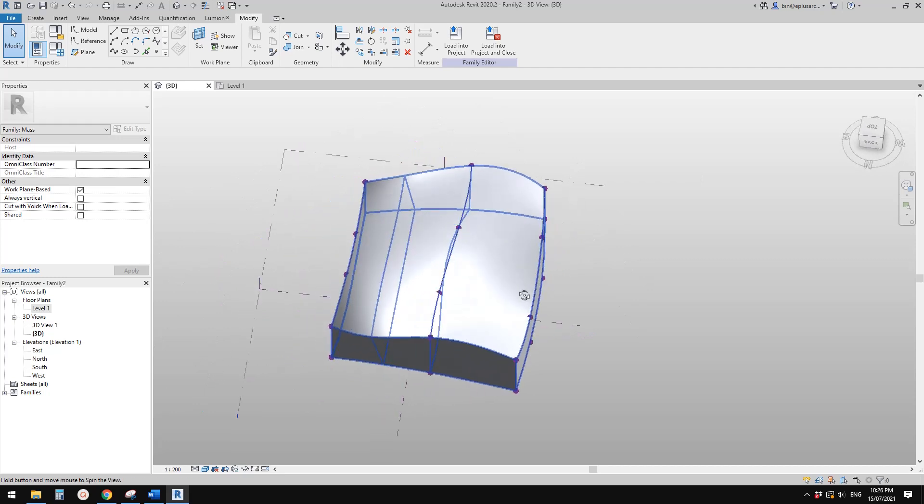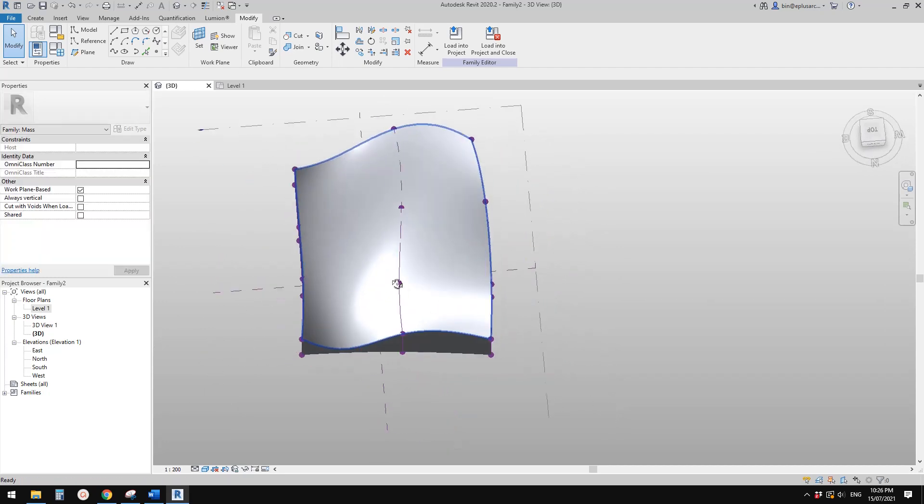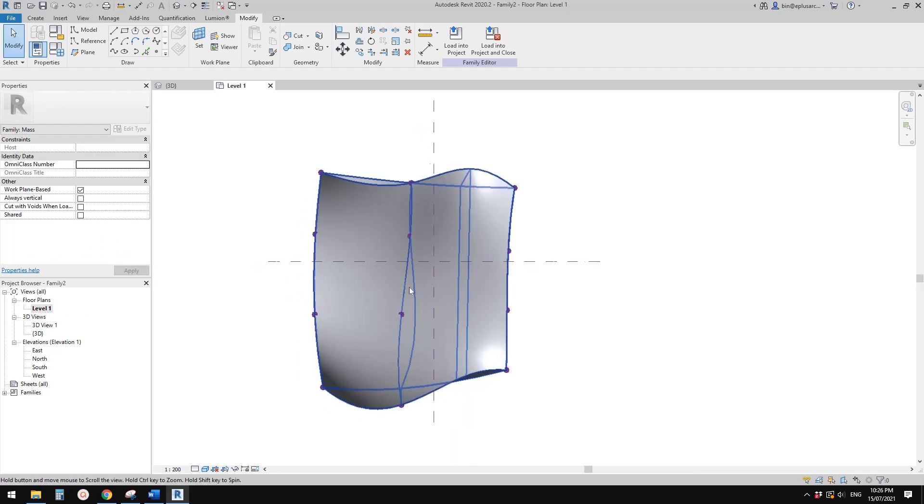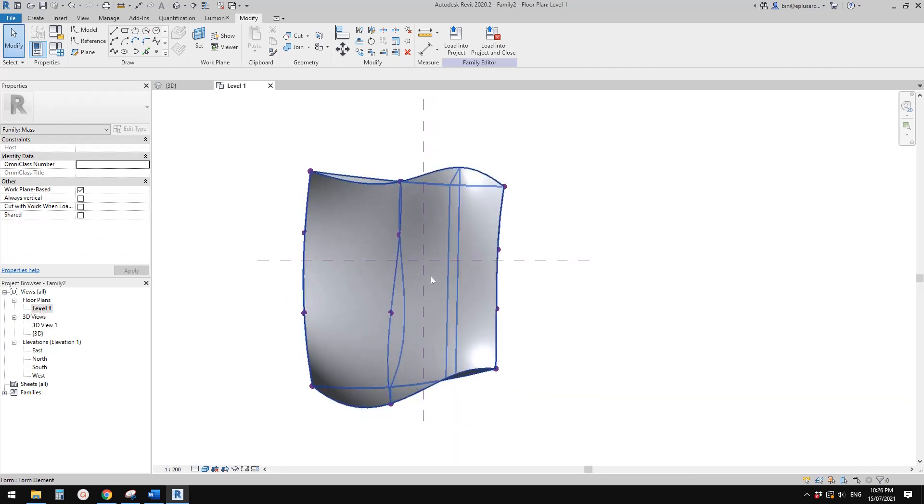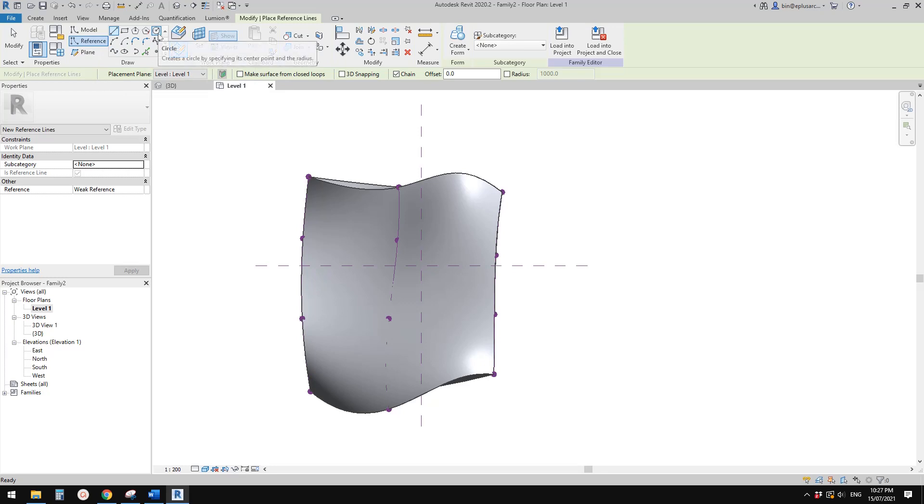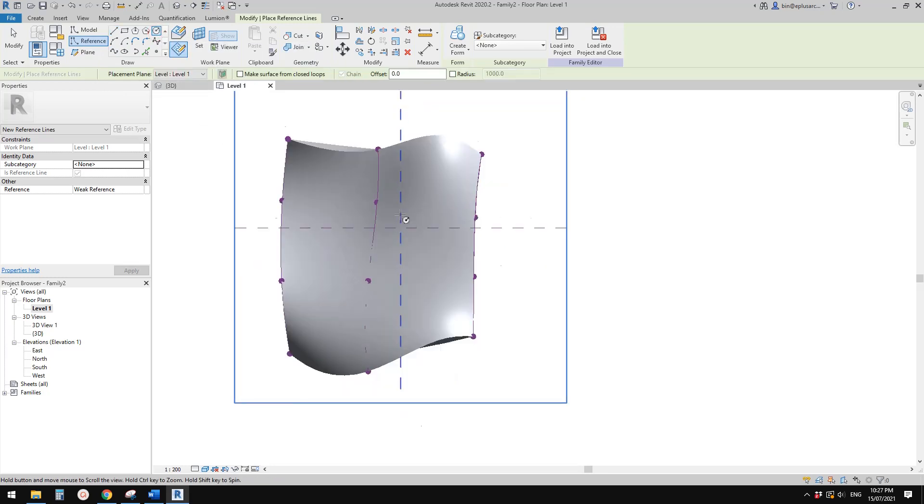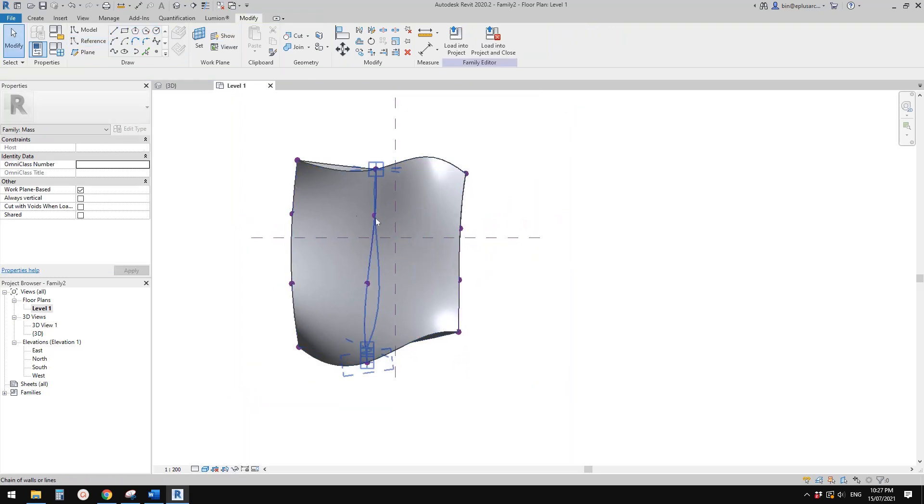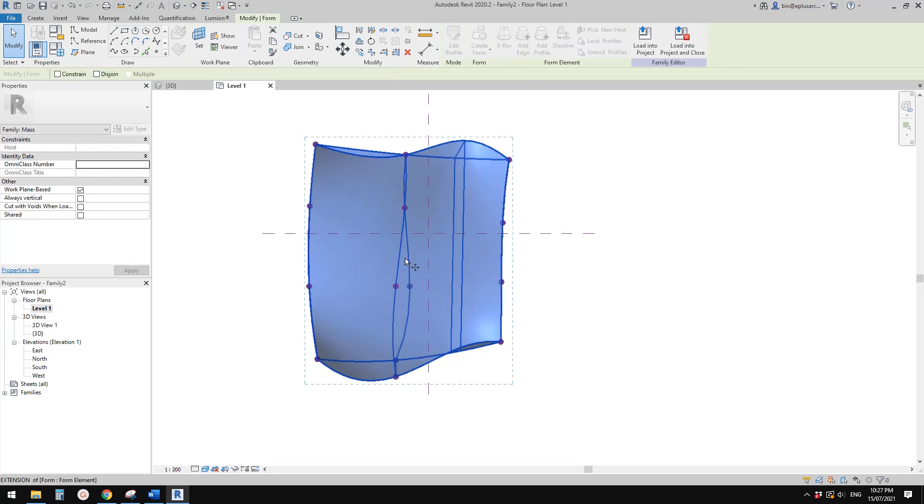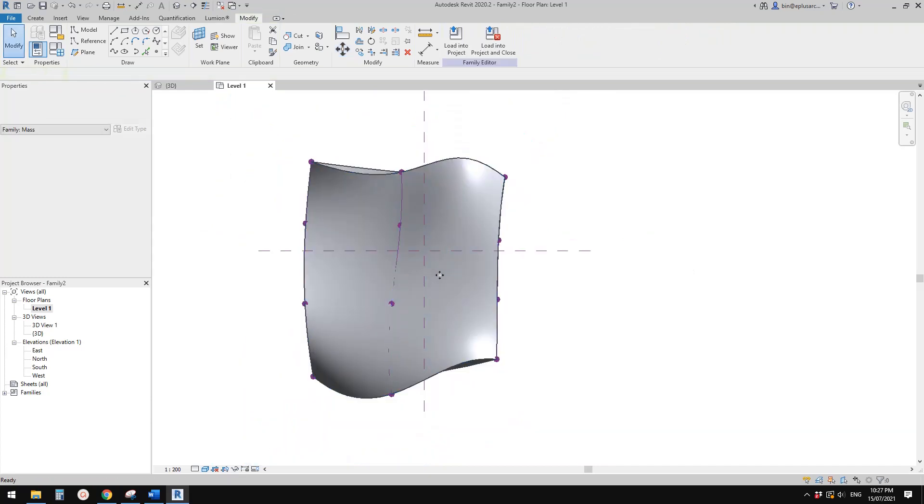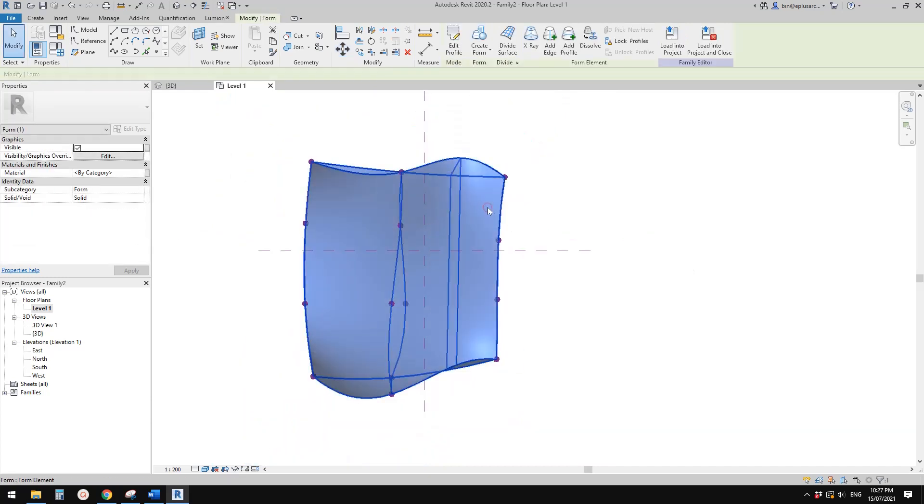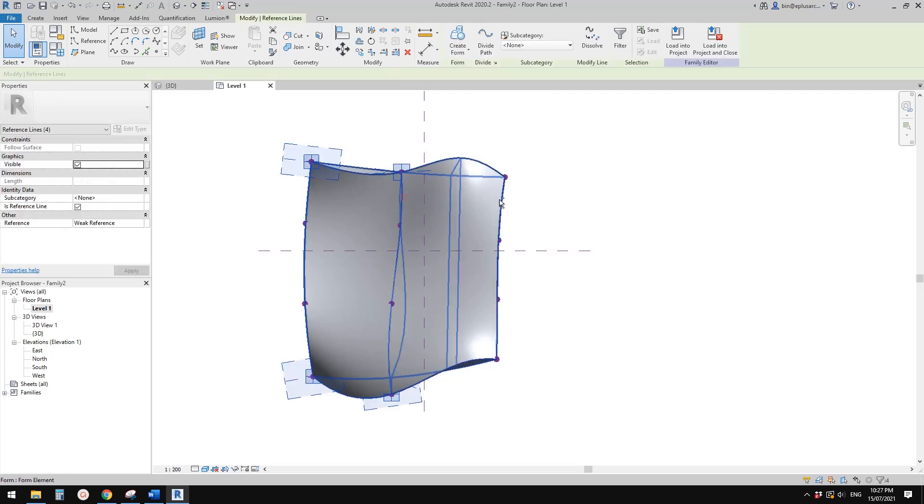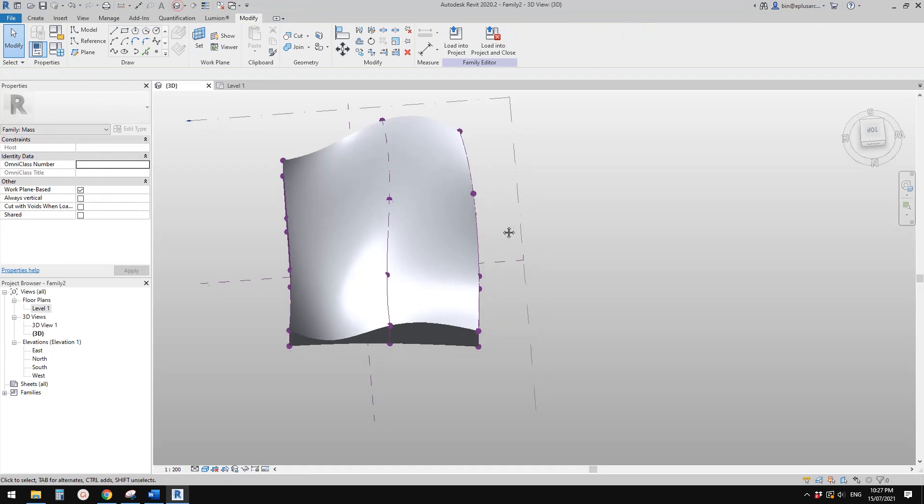So this is a solid and then let's go to floor plan. So now we can cut some void. So first I'm going to create a reference line and I'll use a circle. Actually before this, I want to move my solid roughly center to here. It won't work, can I move this? Maybe I need to move the profile.